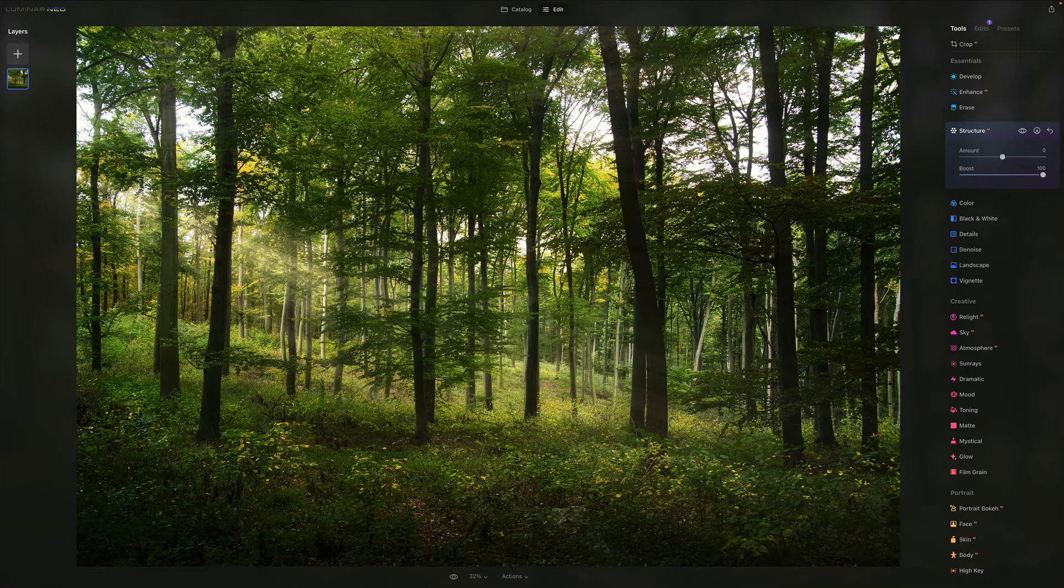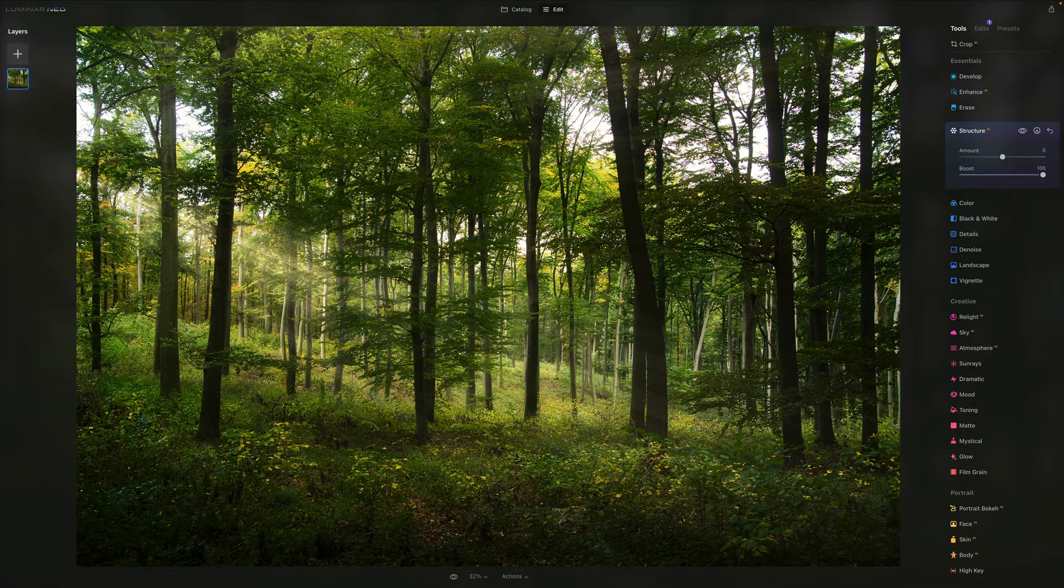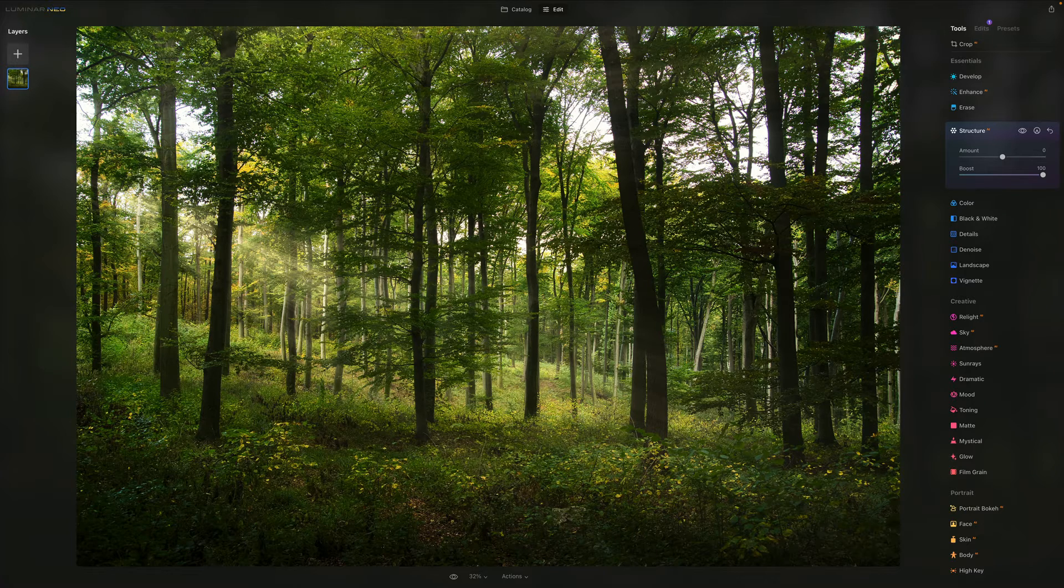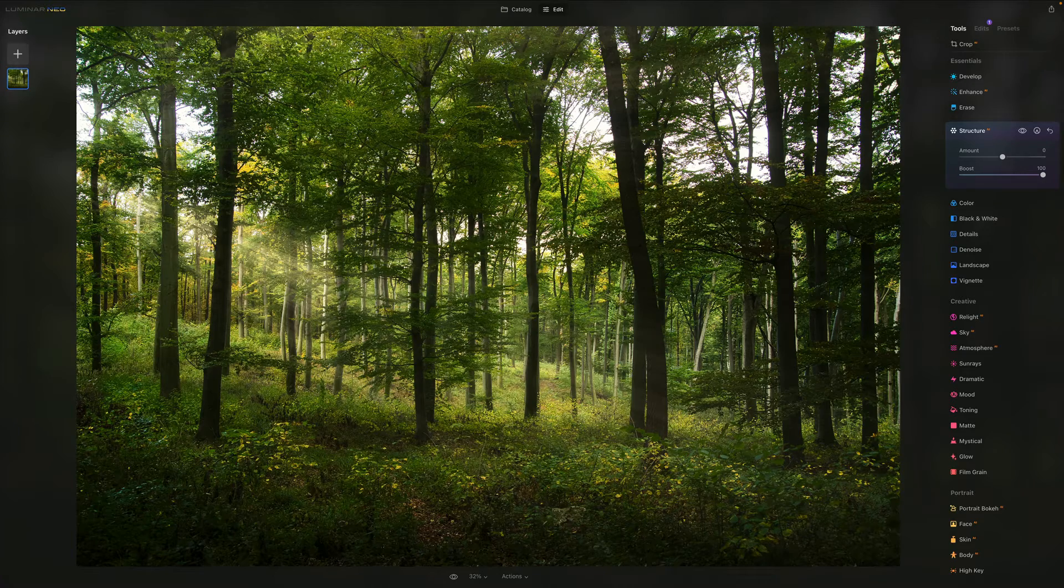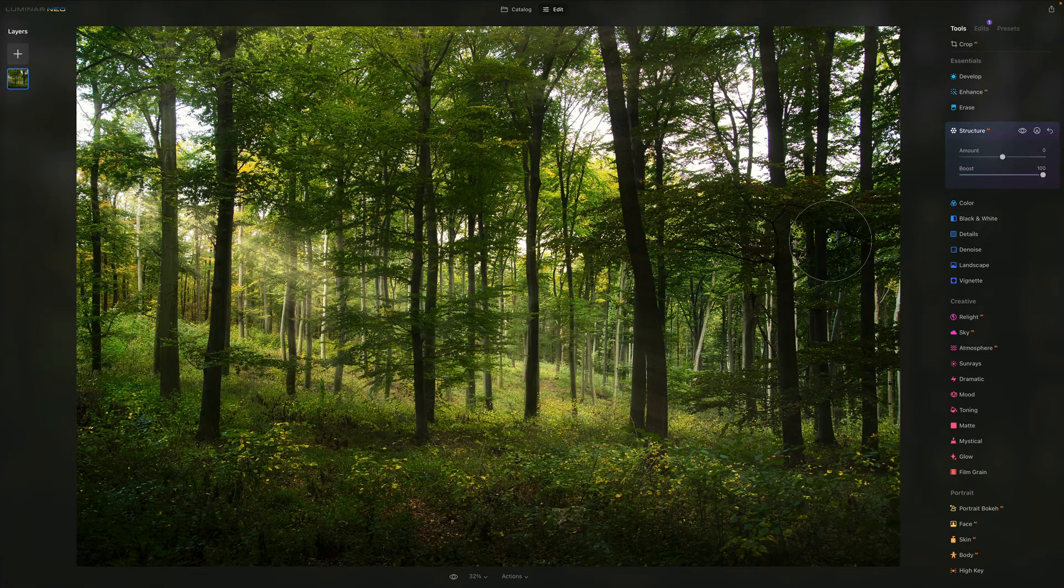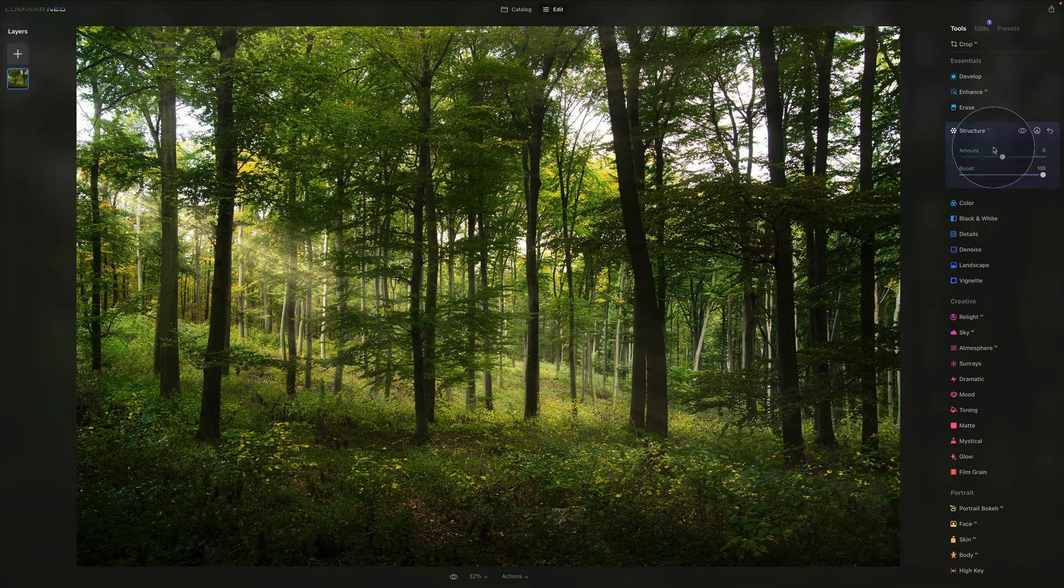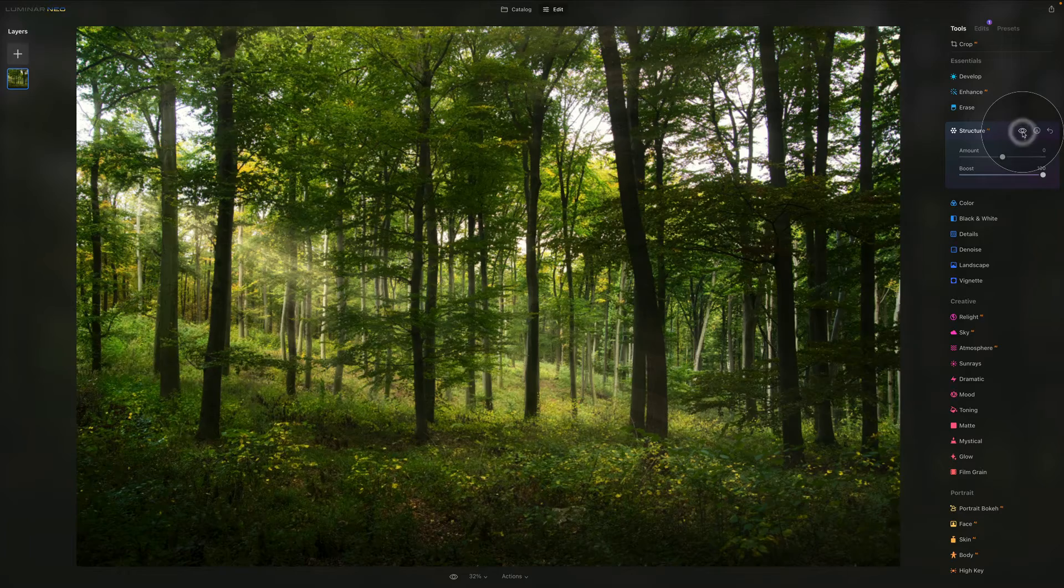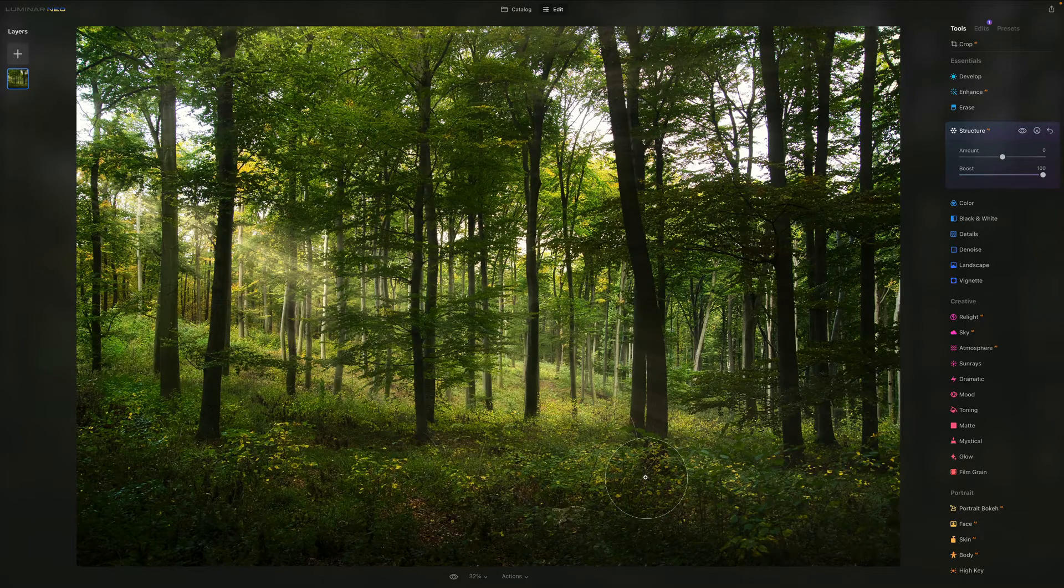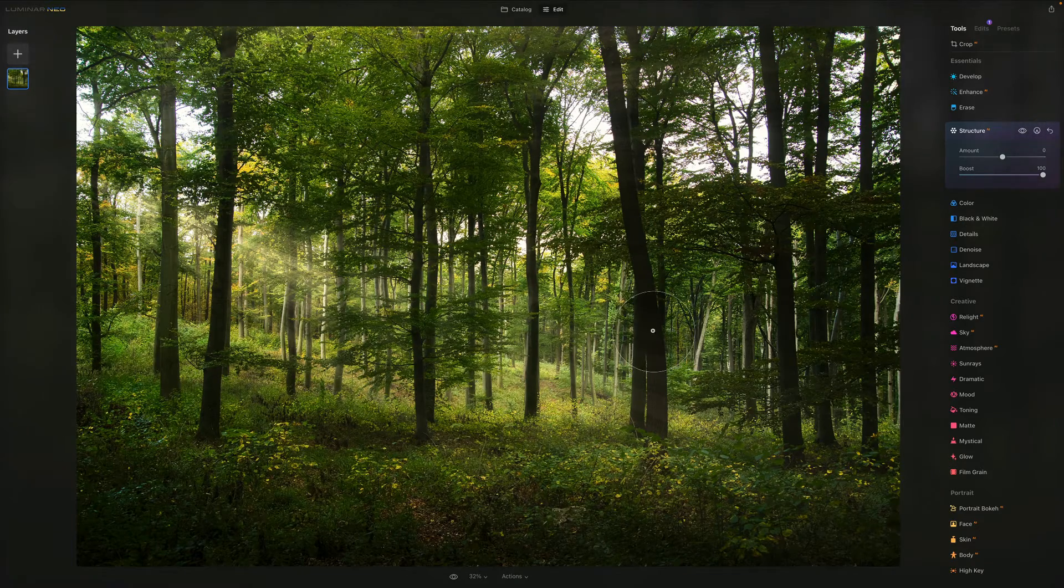Compared to the amount, the boost pushes the small details and it's more aggressive. It offers an HDR look-alike, and you can really see the before and after. Before, after - you can see how everything really pushes up.